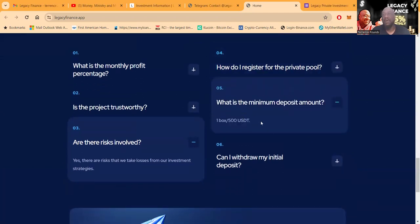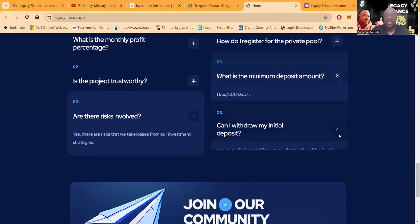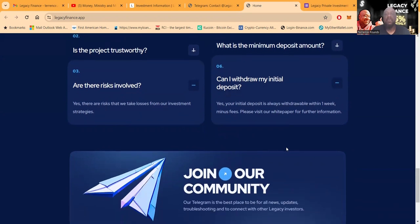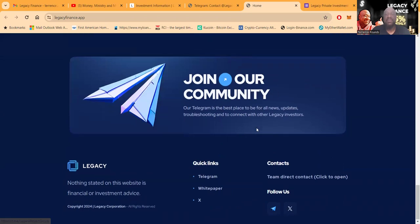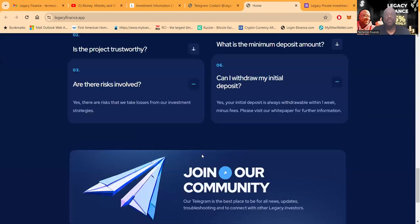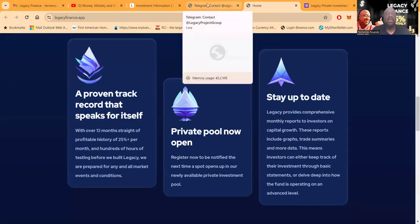I like this. Registration, I'll show you how you get registered. The minimal amount of deposit is you got to buy one box or a $500 package. And yes, your initial deposit is always available withdrawable within one week minus fees. Then we're going to take a look at their white paper. Then they have a link to their Telegram as well, and also for their Twitter or X.